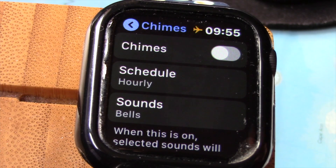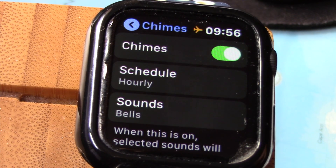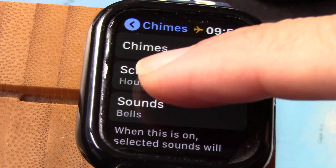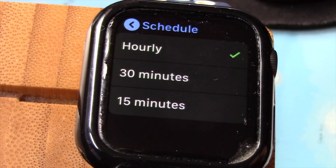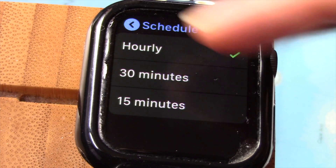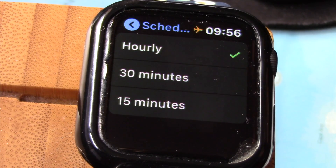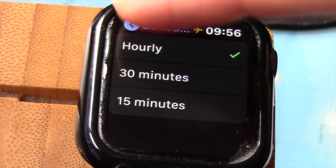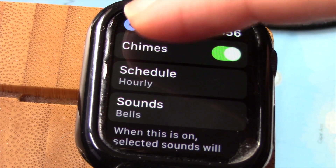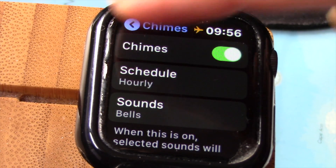Toggle it to the on position. You may now choose if you want to hear a chime on the hour, every 30 minutes, or every 15 minutes. I like it on the hour, so I will leave it there. Exit to the main watch face and wait till it gets on the hour.